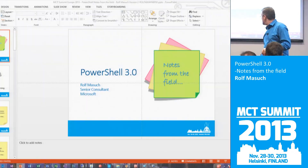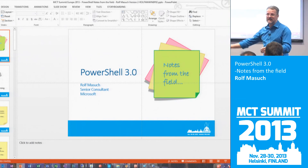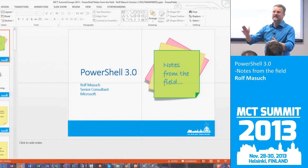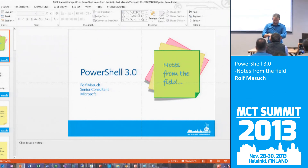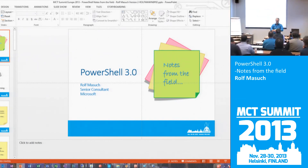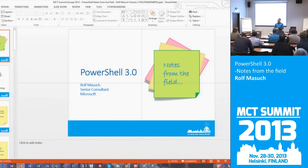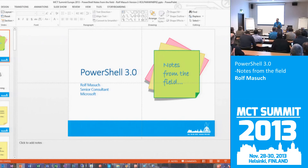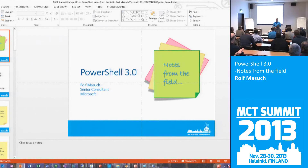That concludes my session. Thank you. I think we are on time. Thank you for your attendance, and enjoy PowerShell.